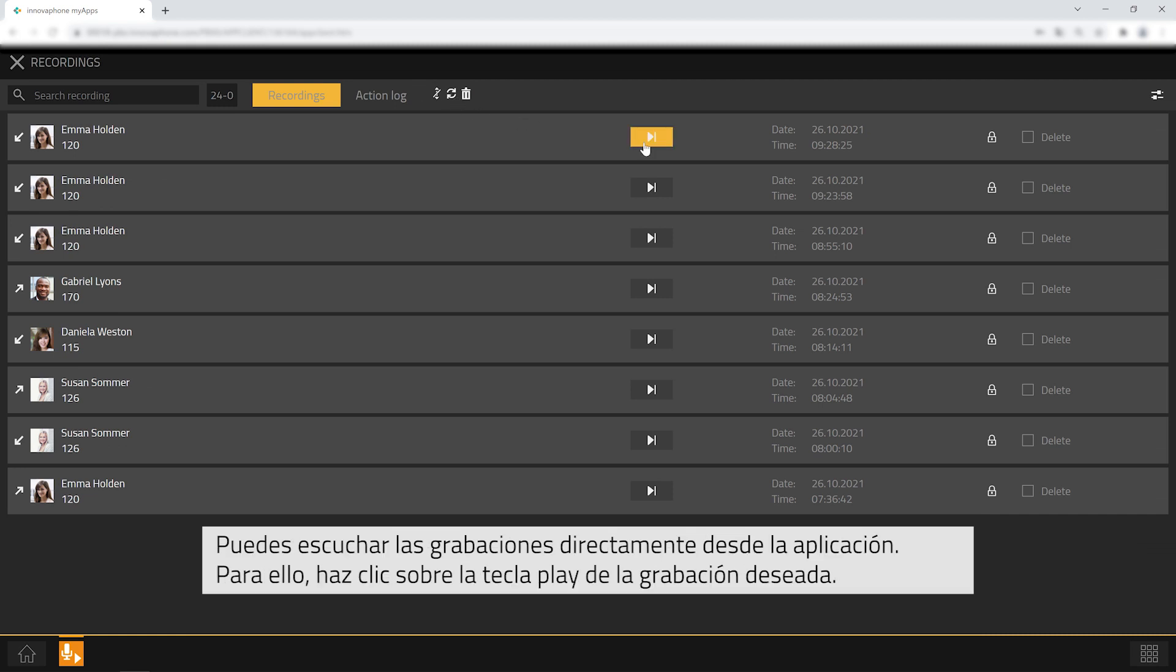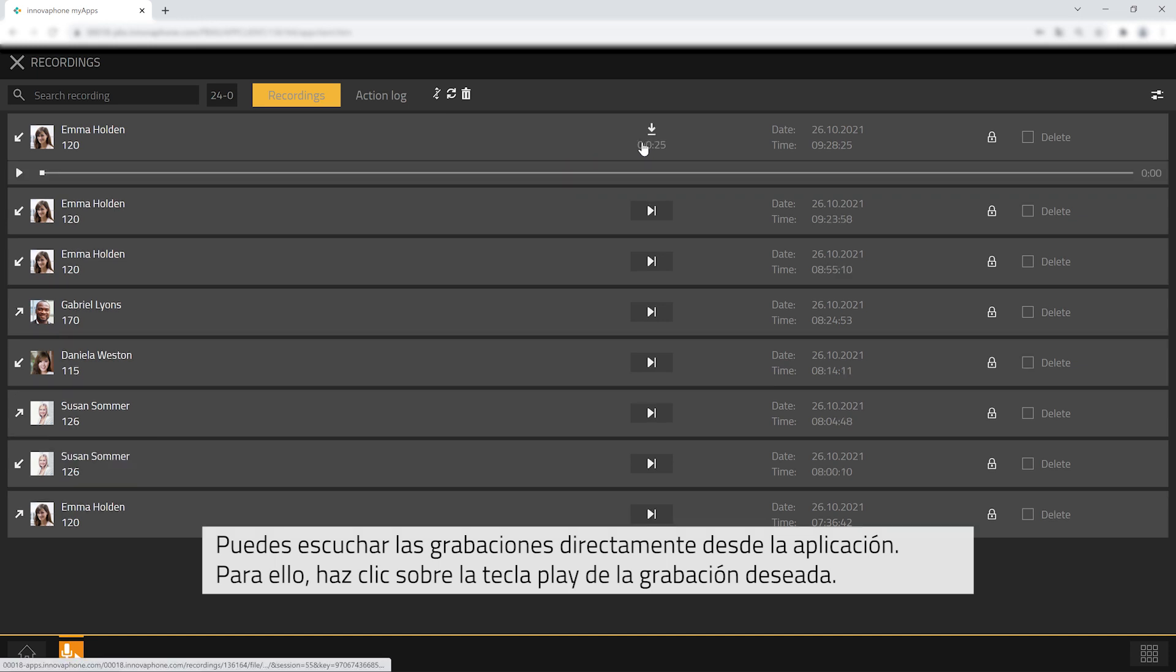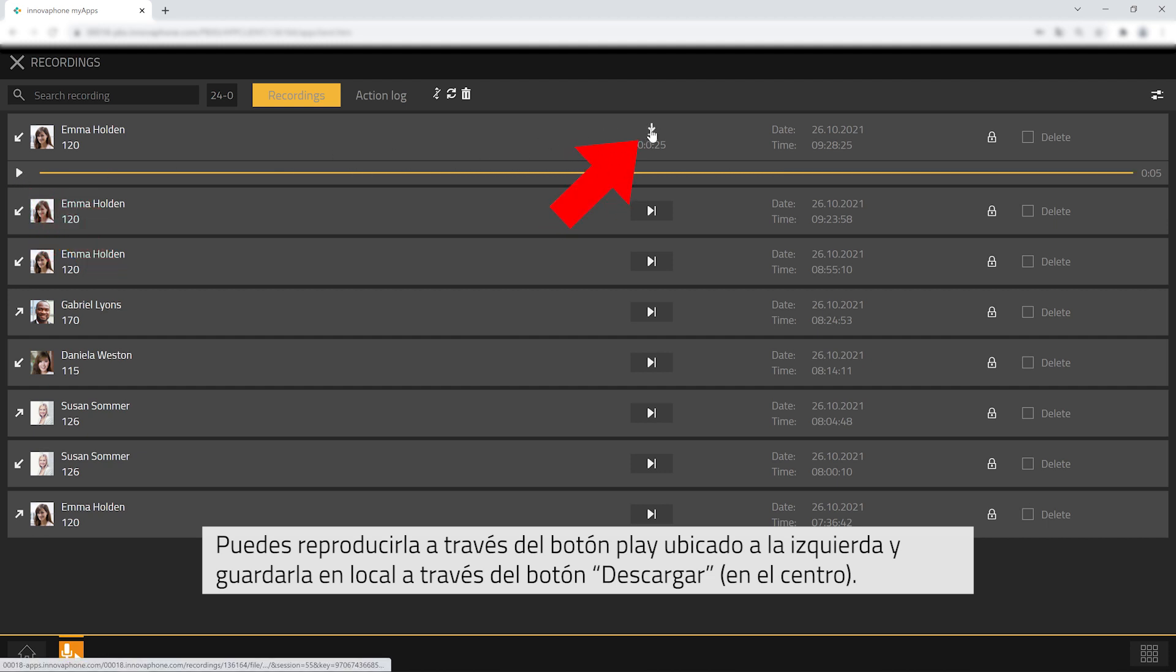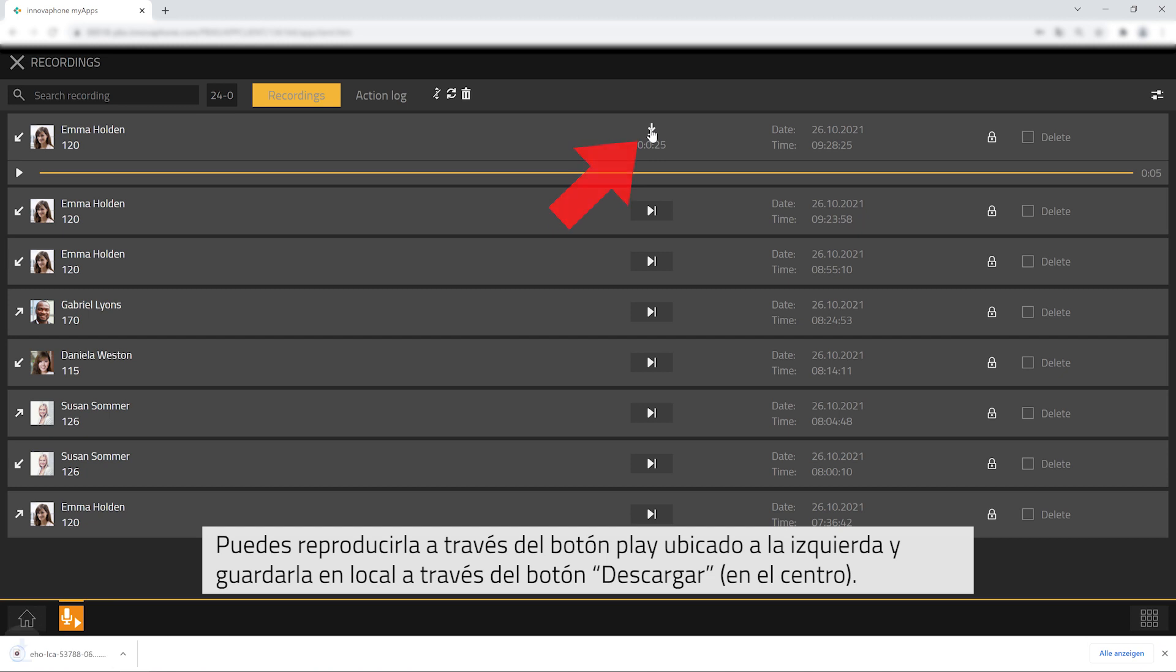You can listen to your recordings directly within the recordings app. Simply click on the play button of the respective recording. Use the play button on the left to listen to the recording and the download button in the middle to save the recording locally.